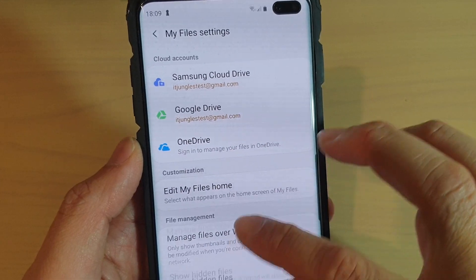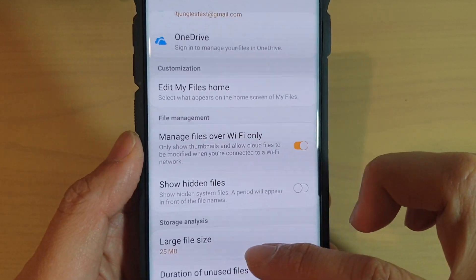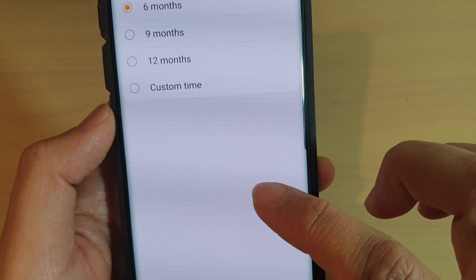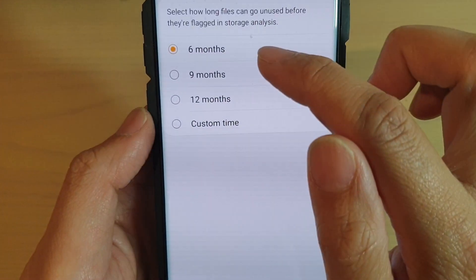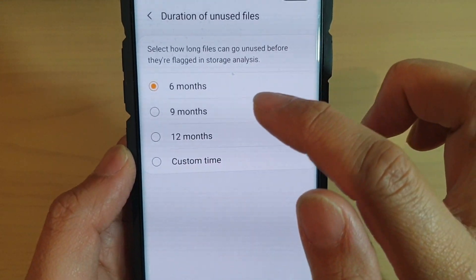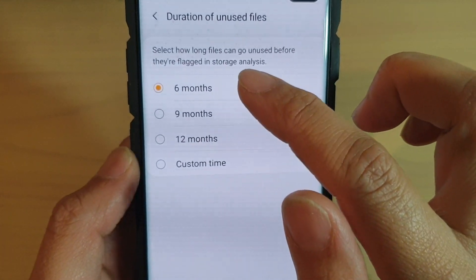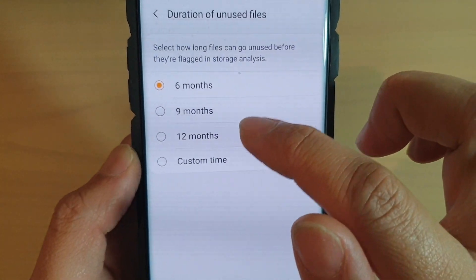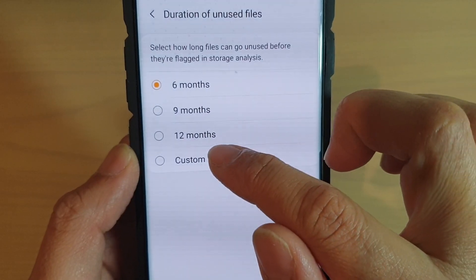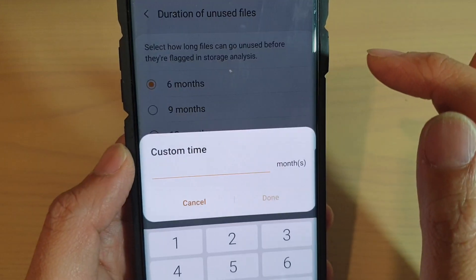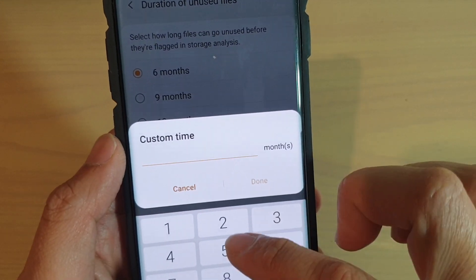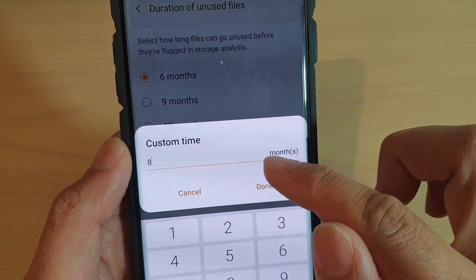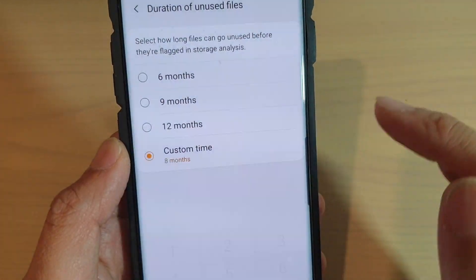Now go down and tap on Duration of Unused Files. By default, 6 months is selected. You can choose between 6 months, 9 months, 12 months, or set a custom time. Choose a time and then tap on Done.